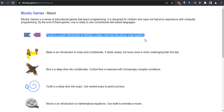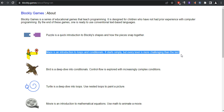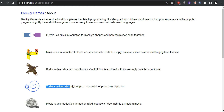Second is Maze. Maze is an introduction to loops and conditionals. It starts simply, but every level is more challenging than the last. Third is Bird. Bird is a deep dive into conditionals — control flow is explored with increasingly complex conditions. Next is Turtle. Turtle is a deep dive into loops.